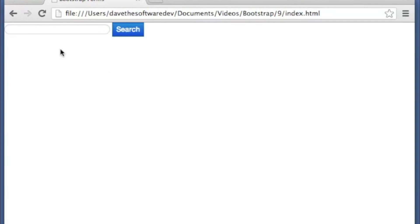Refresh. So as you can see here, this is the search form with our search query in the rounded box there. And then our search button.